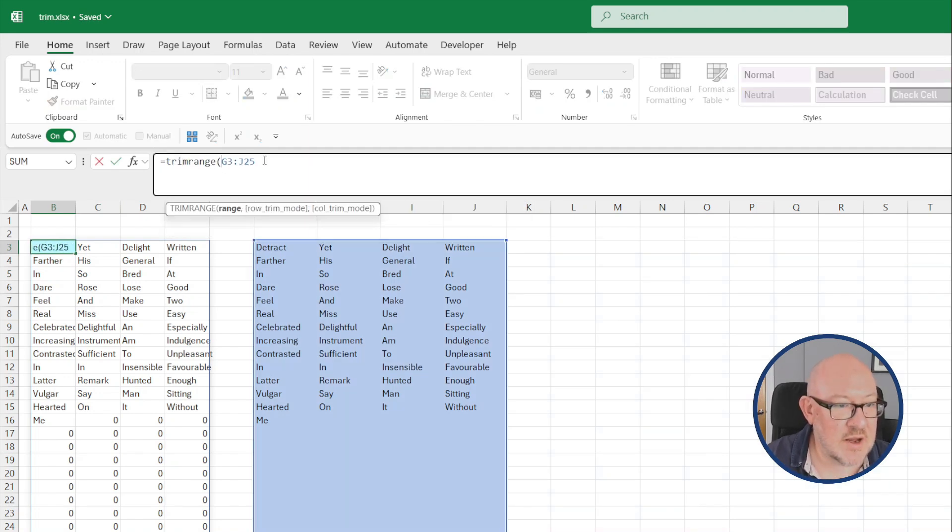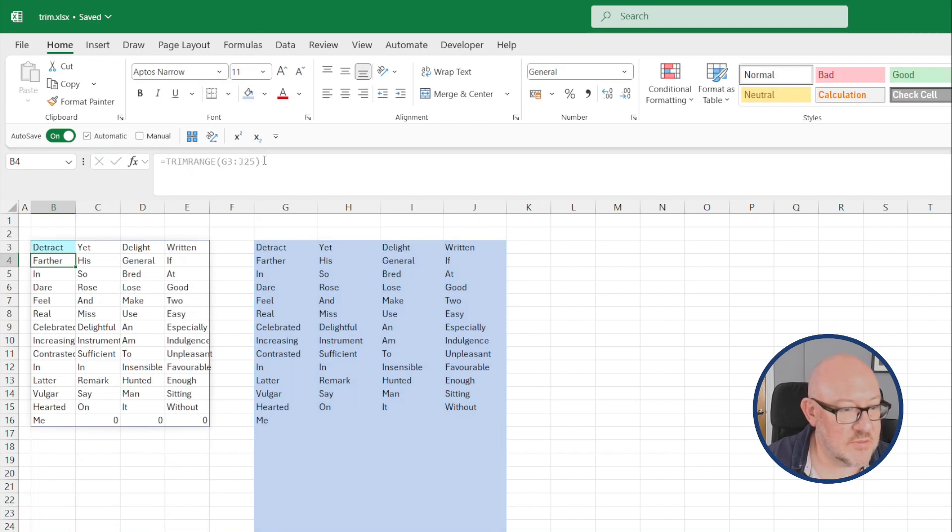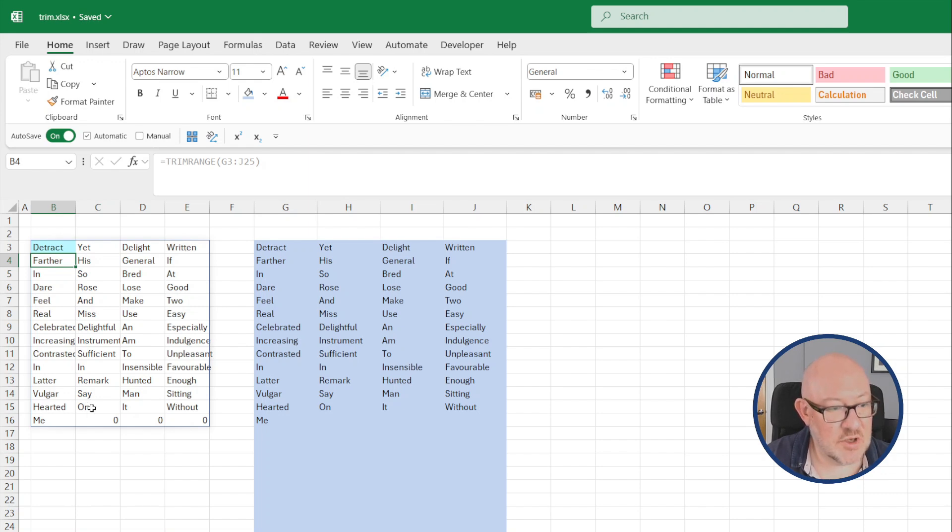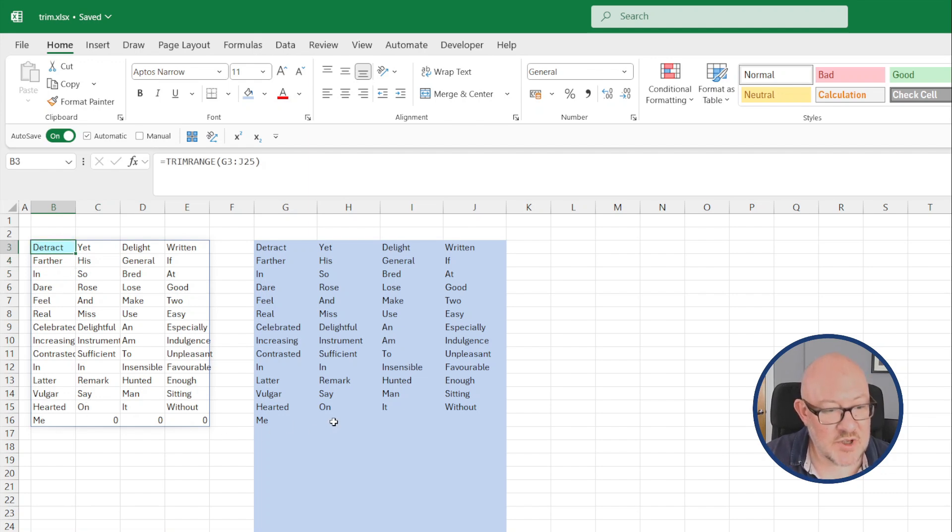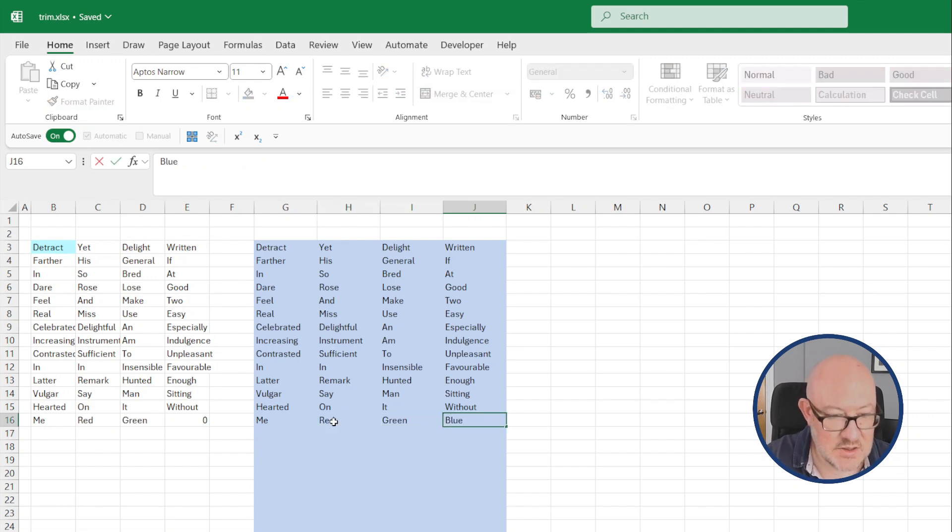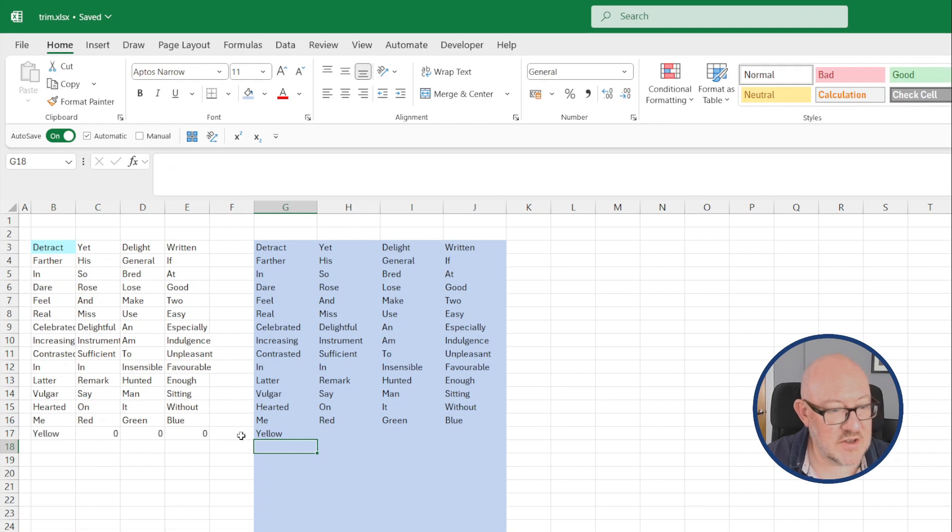So you would just use the trim range. If you use it without the arguments, it will just trim leading and trailing rows and columns. So you get a much neater table of data to present to users. It will also dynamically expand as more data goes in. Fill in those blanks and add another row. You'll see that the data range expands accordingly.